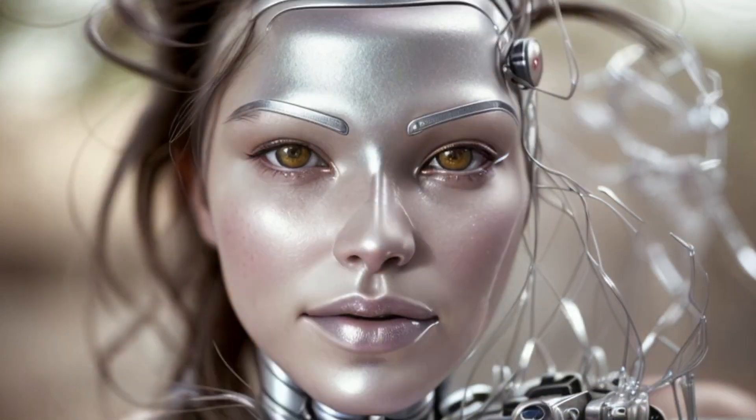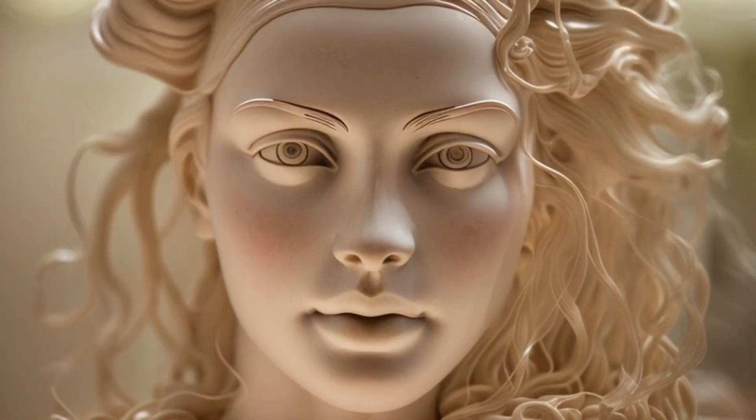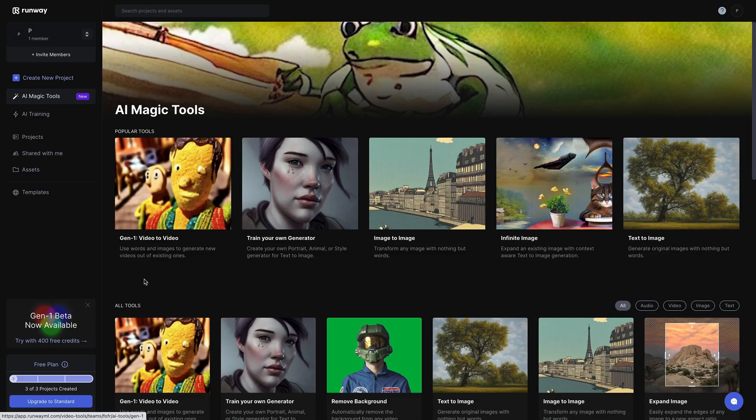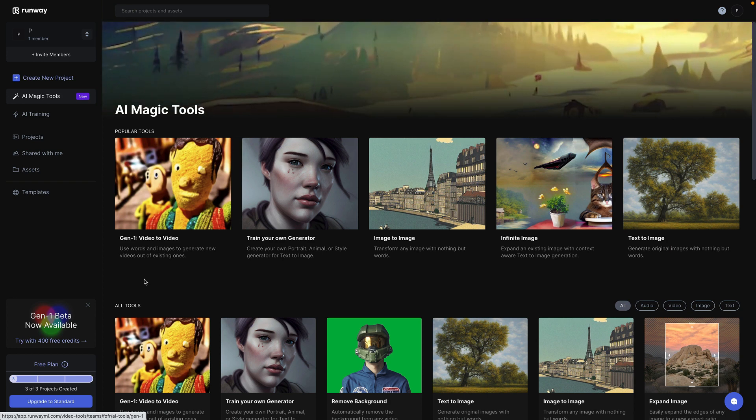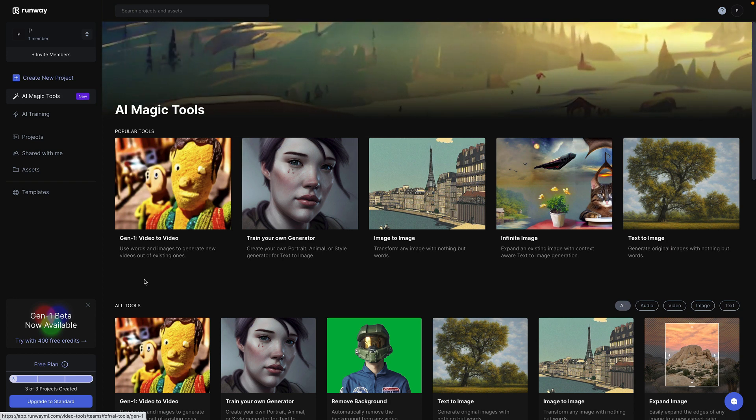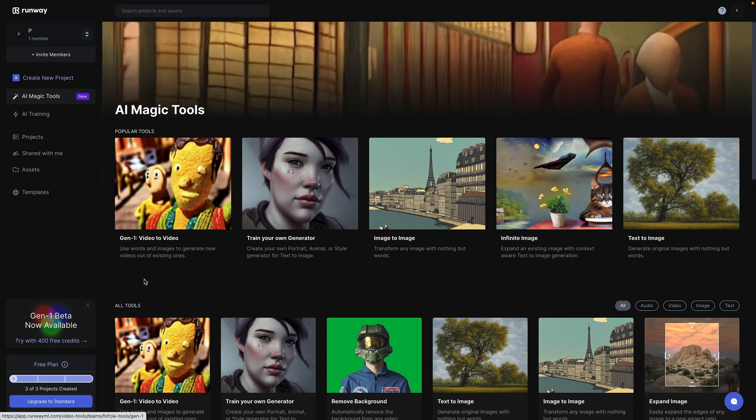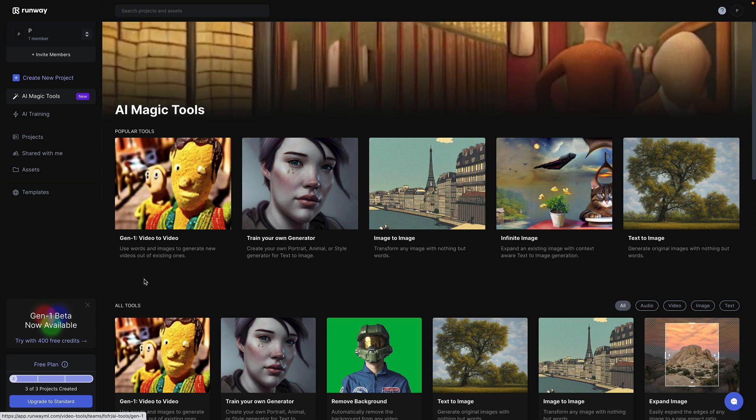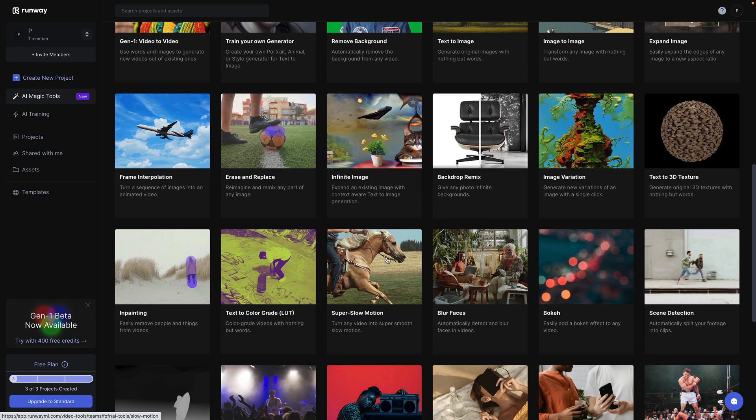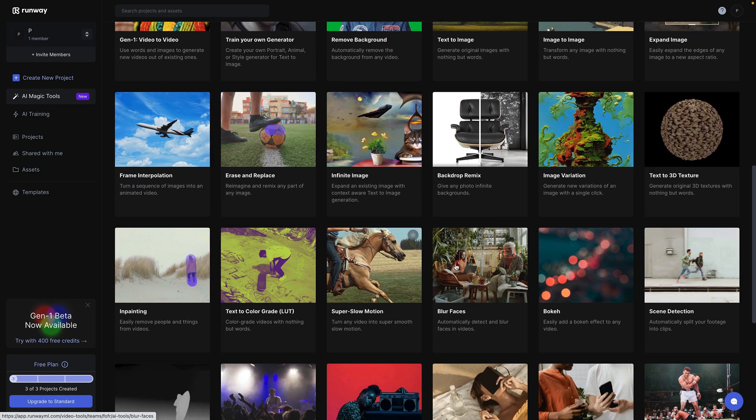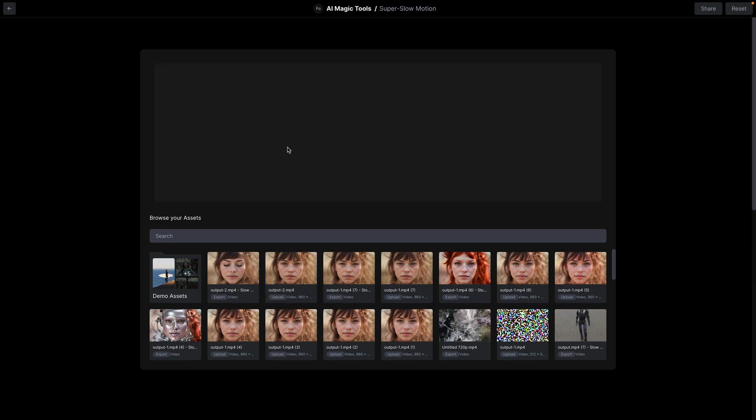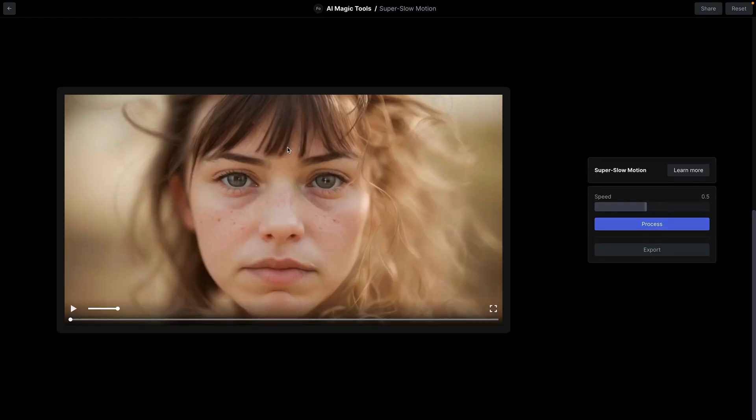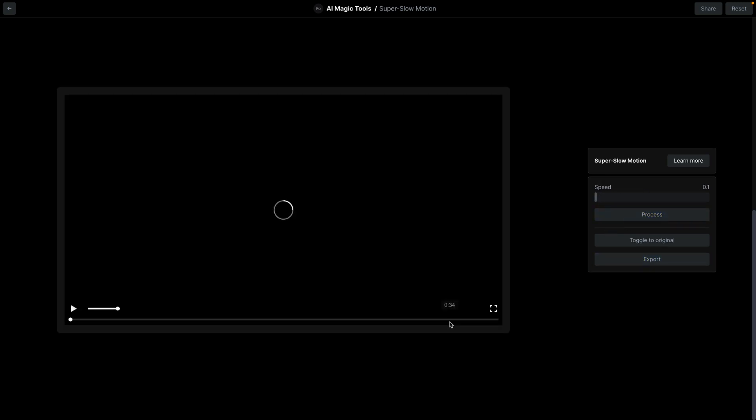And this is an example of what that video looks like before we interpolate it using RunwayML. Once you've got your image with all the frames stitched together, you can take that image and upload it to Runway. And you can use Runway's really cool super slow motion AI magic tool, which you can then use to interpolate between those frames. So if I take super slow motion, and I want to set it to really, really slow, I'll process that.